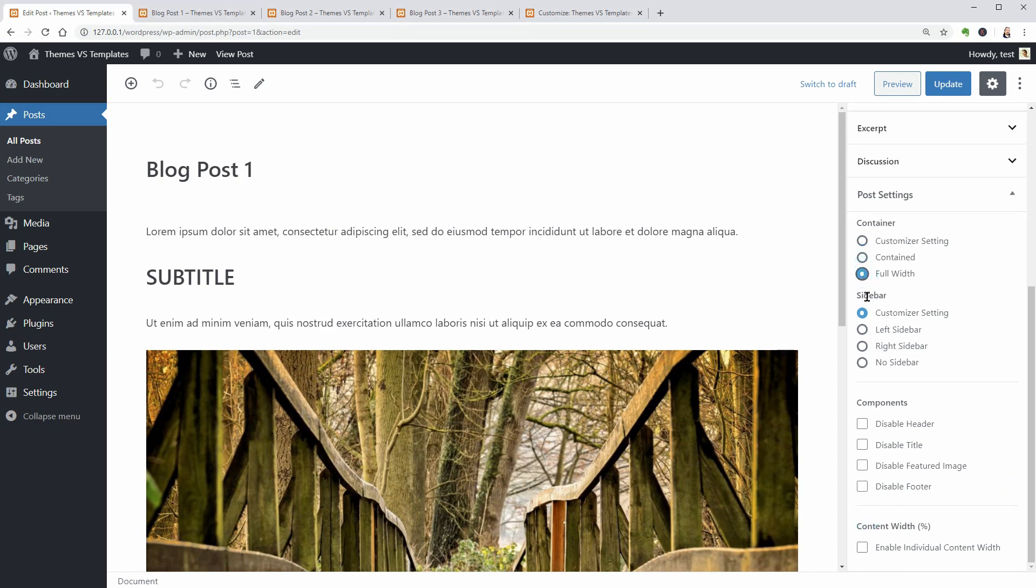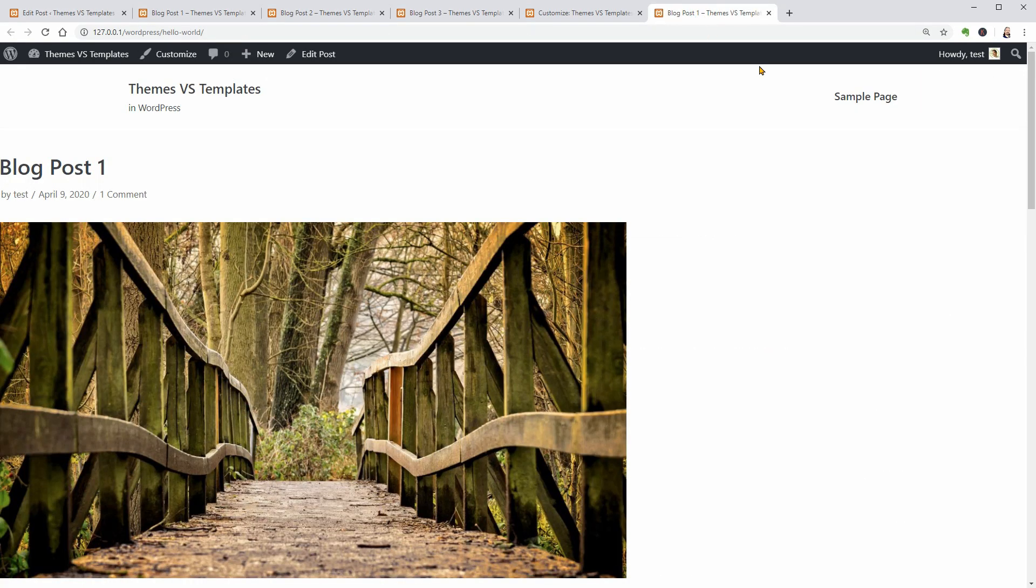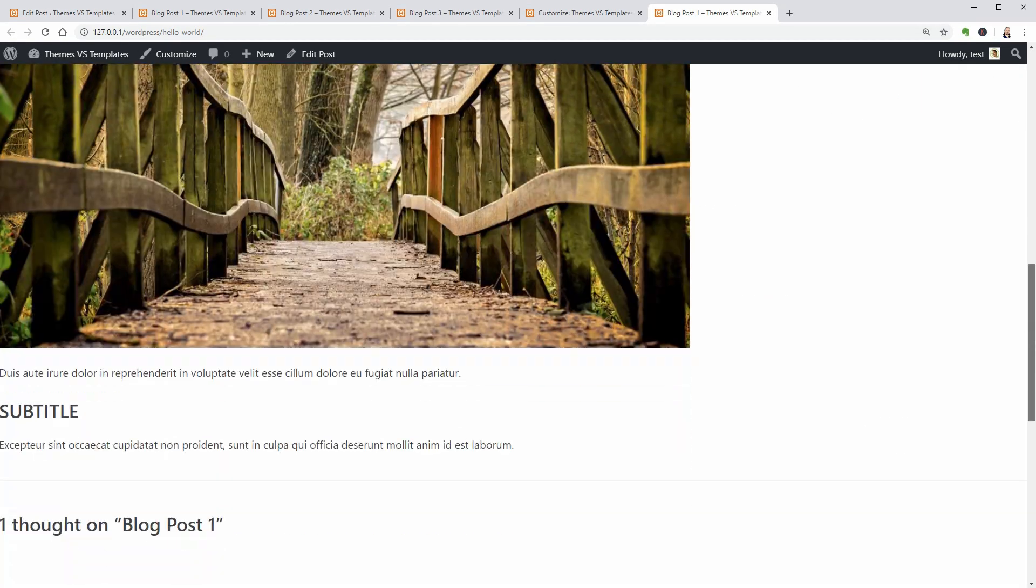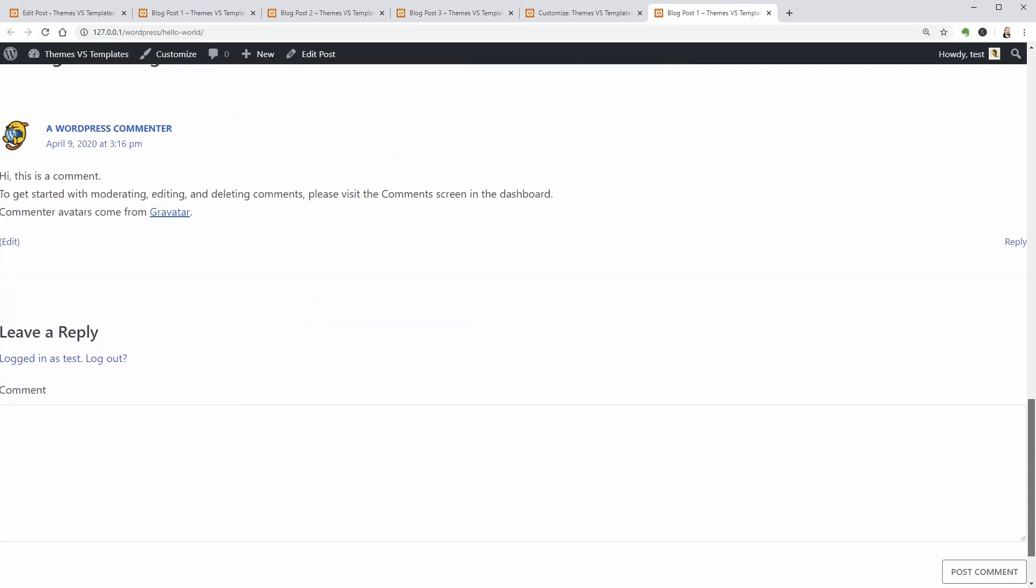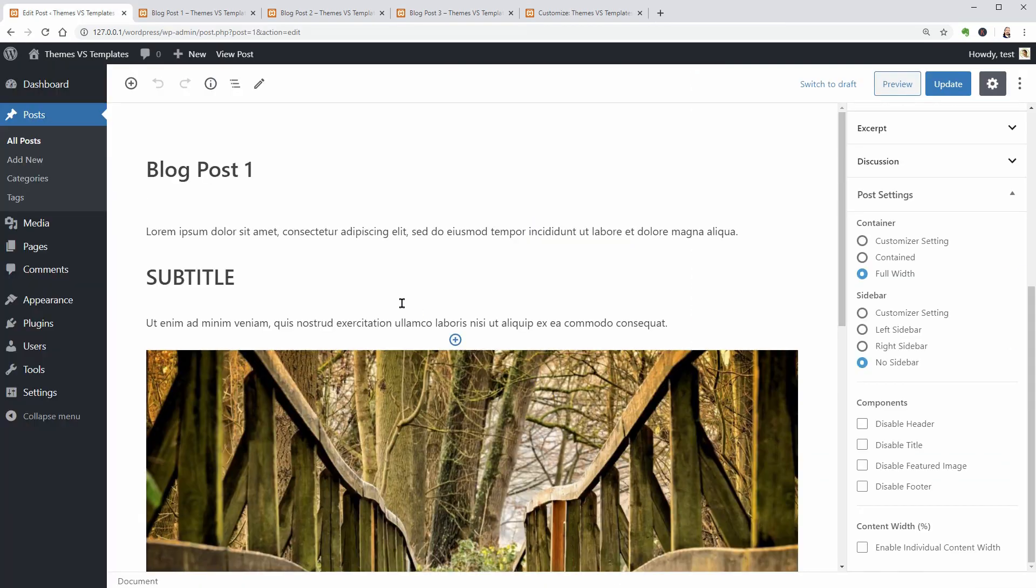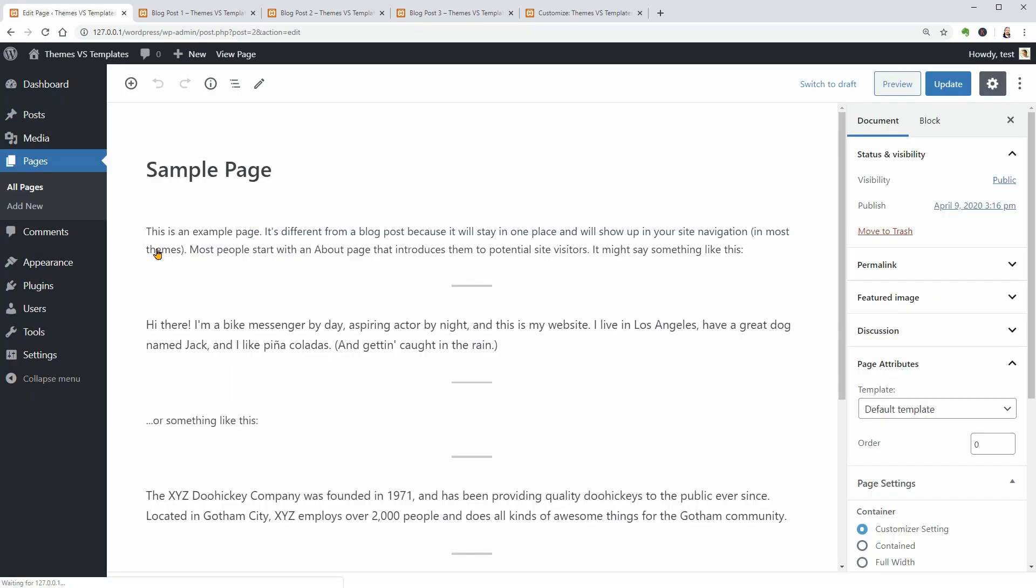The full width template without sidebar looks a bit awful because of the content aligned to the left and not centered. Let's check out the sample page and see how many options we have here.